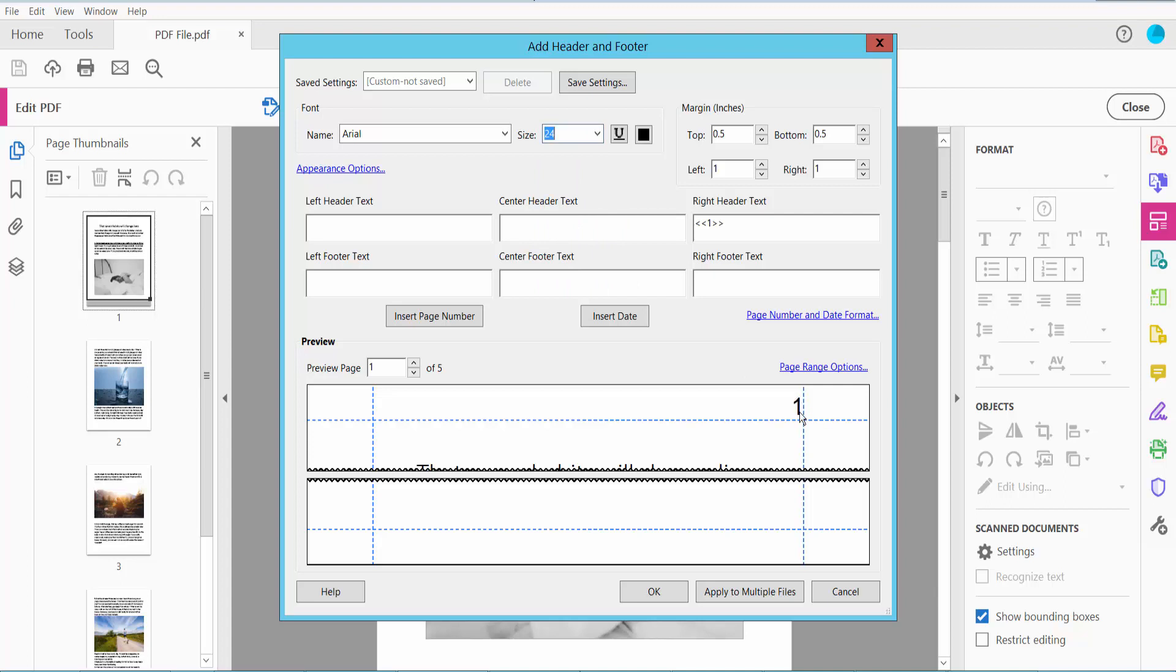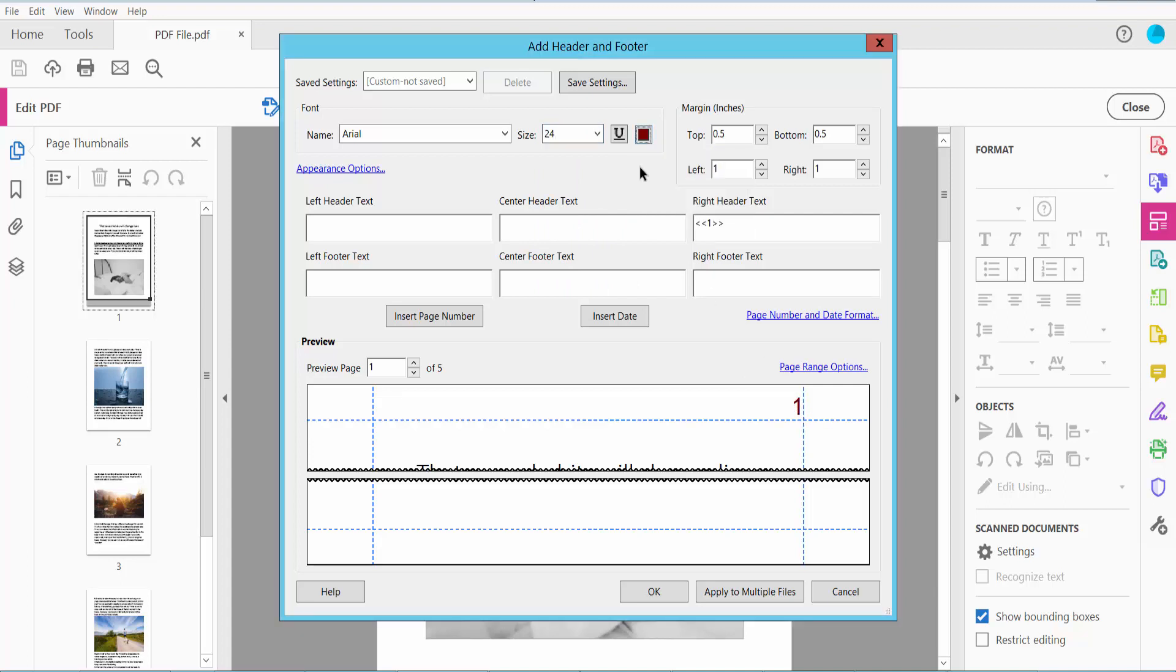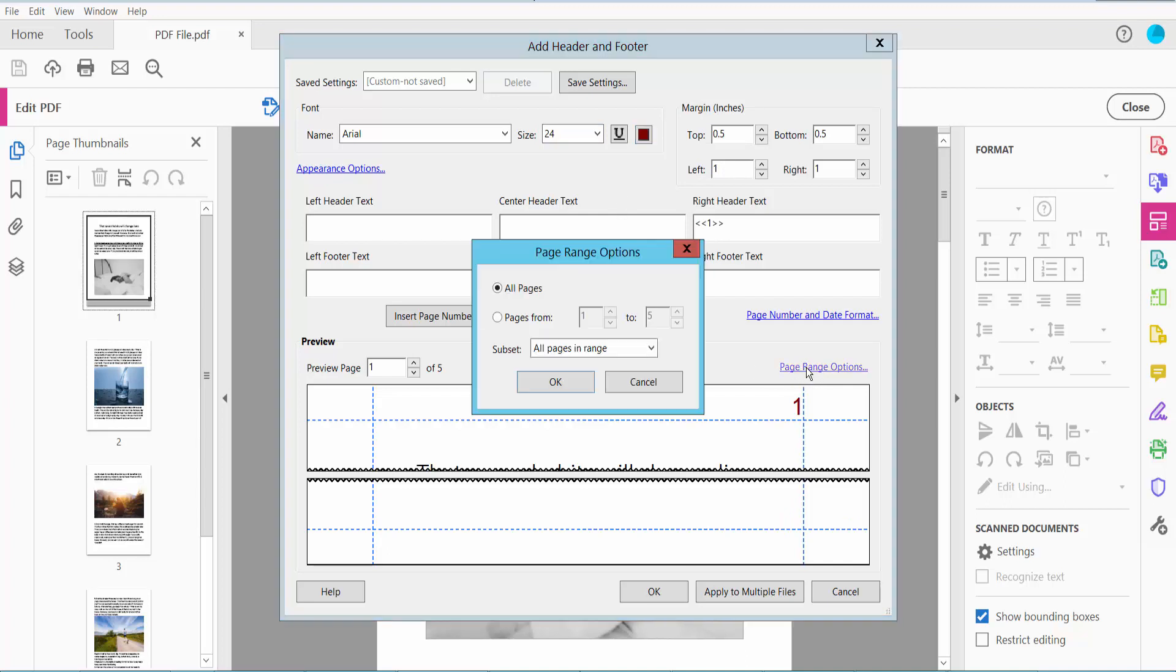The font size is 24. You can change the font size here, text color, and page number settings. For the page range options, you can apply to all pages or you can apply to specific pages. You can apply custom pages. I will apply to all of these pages.